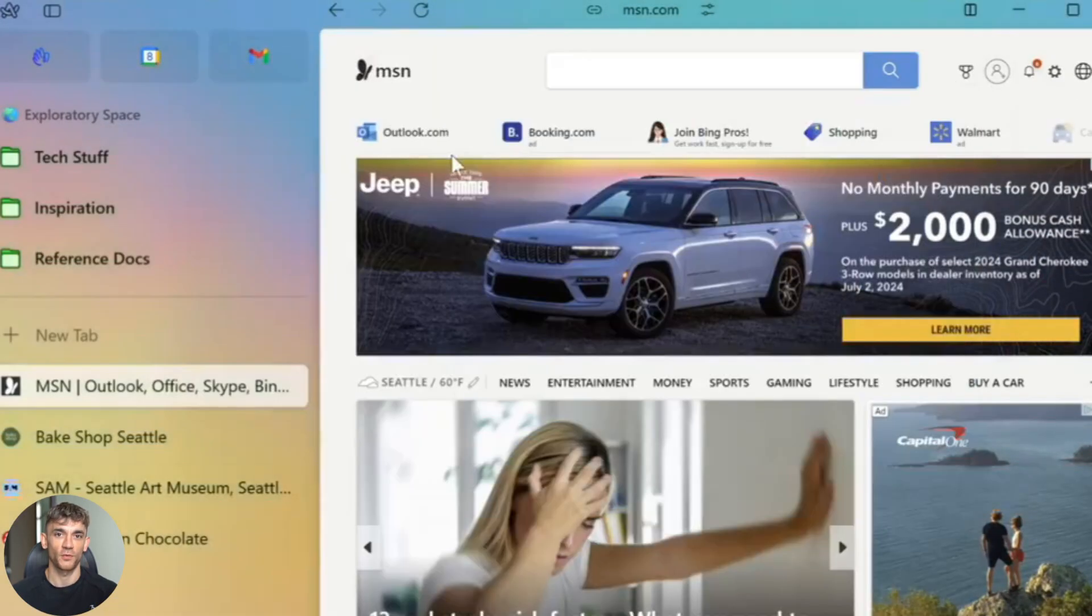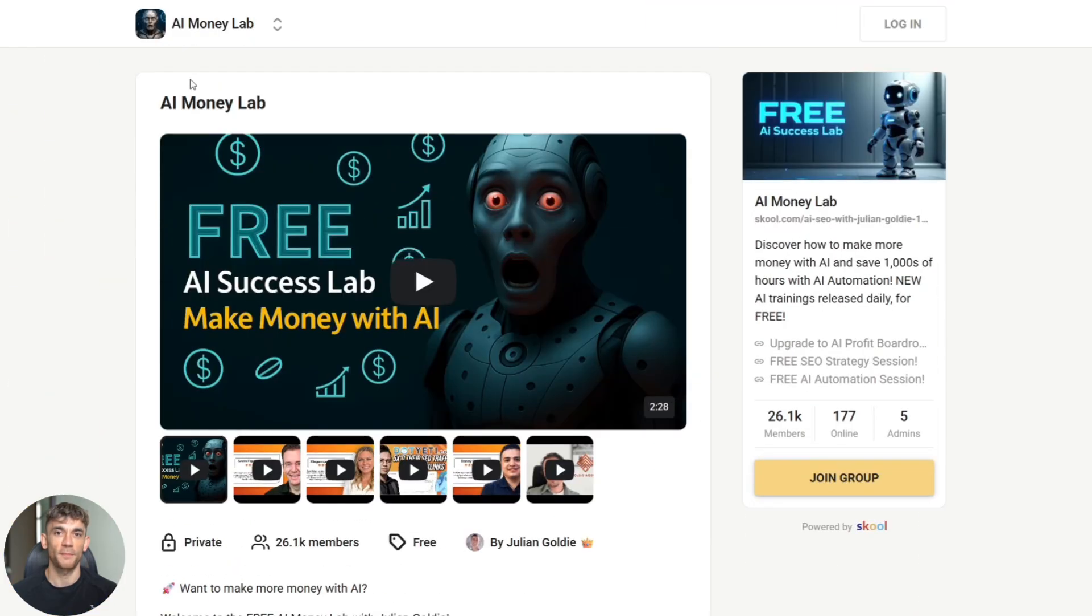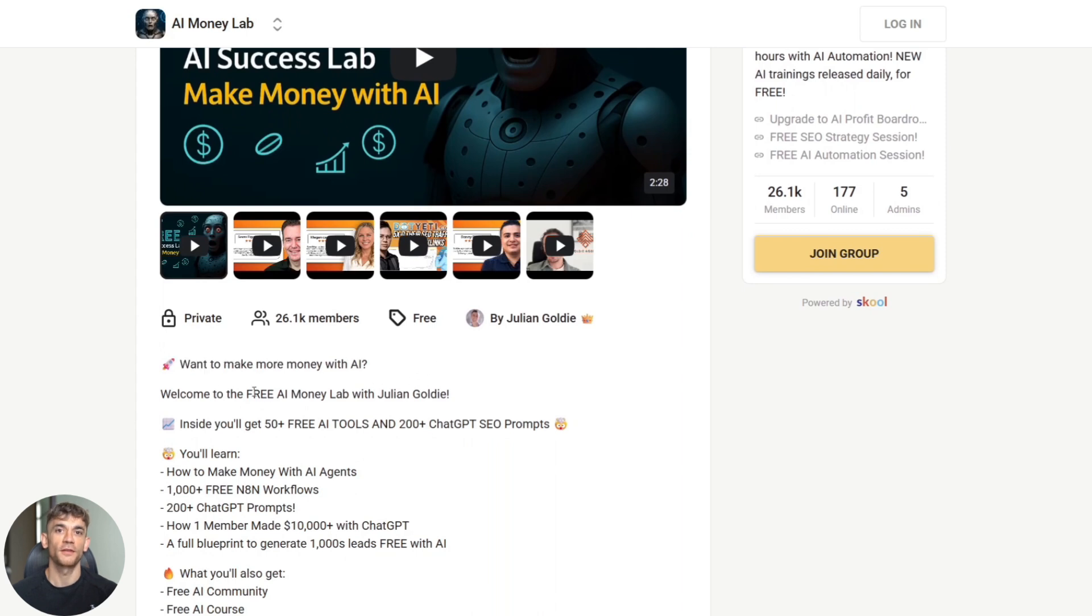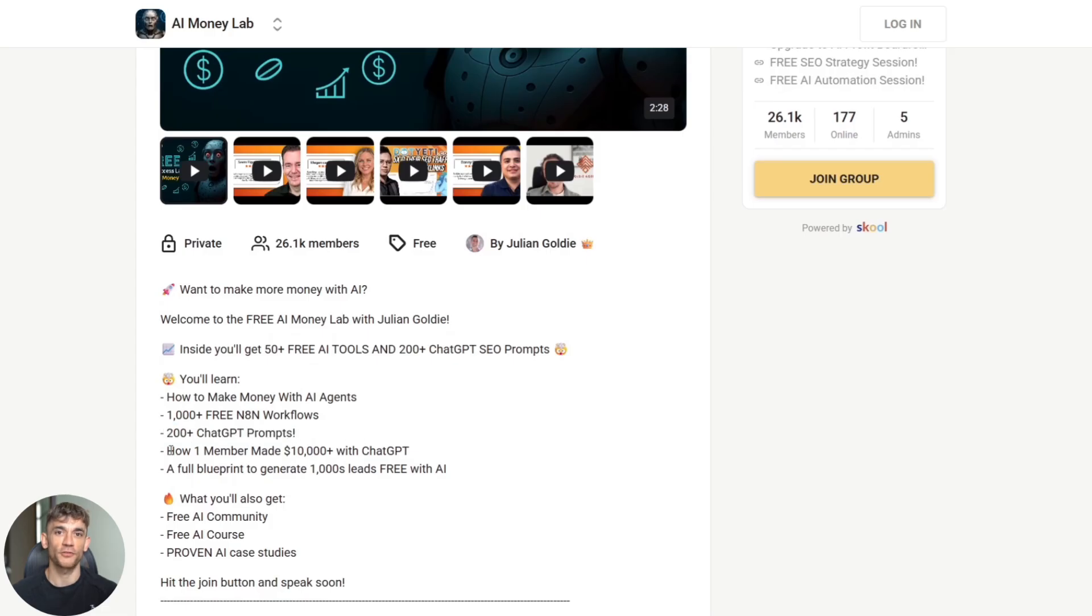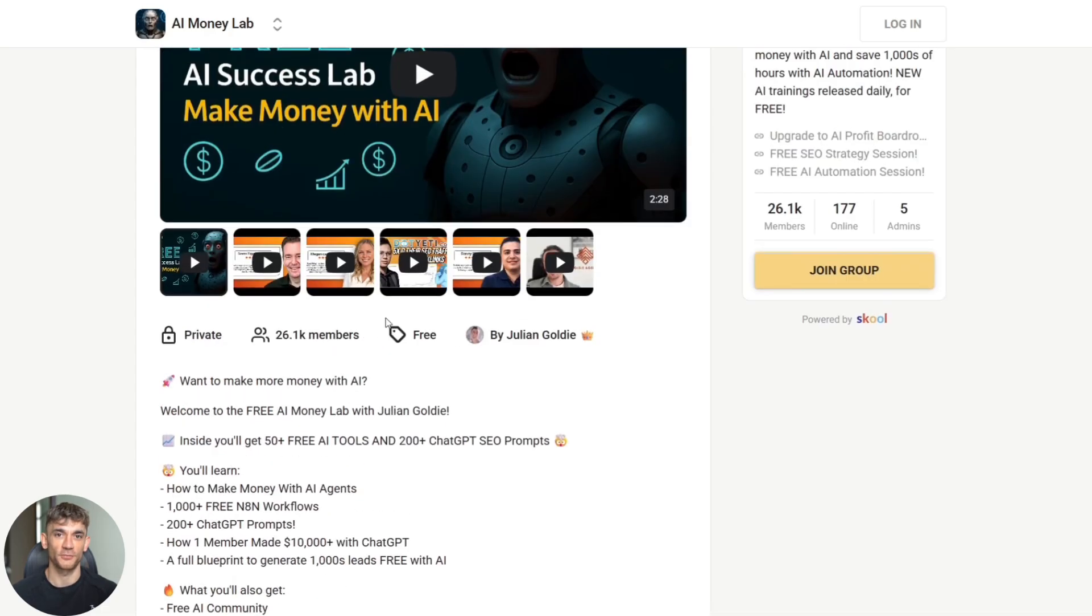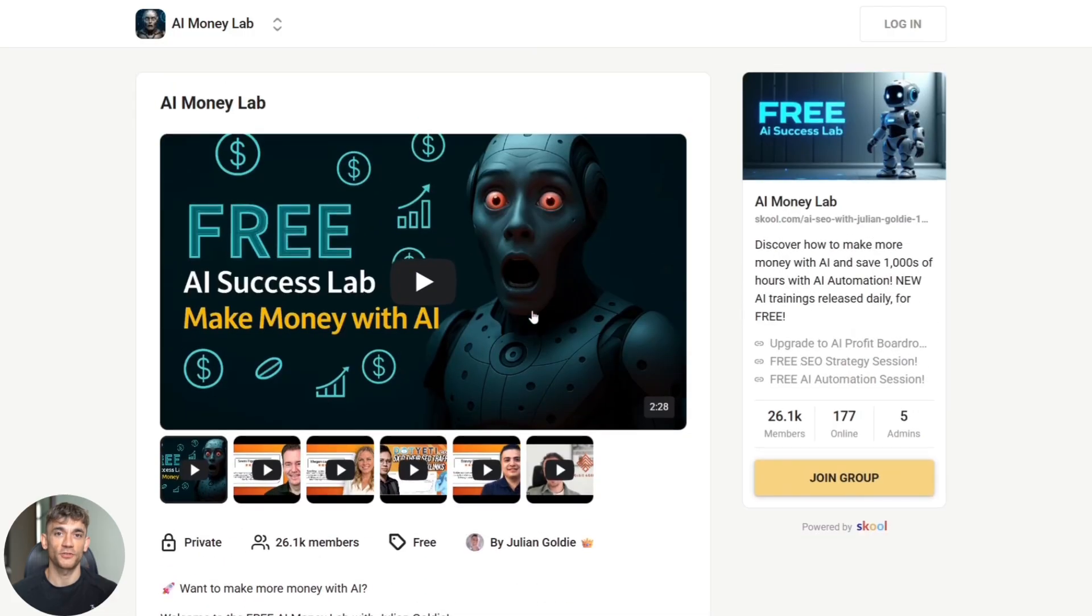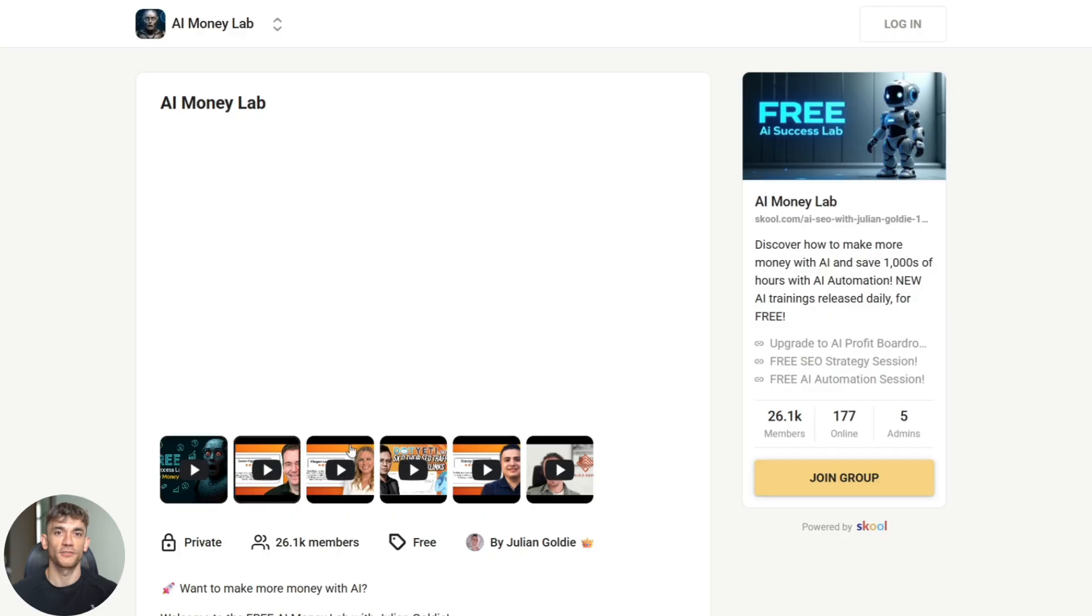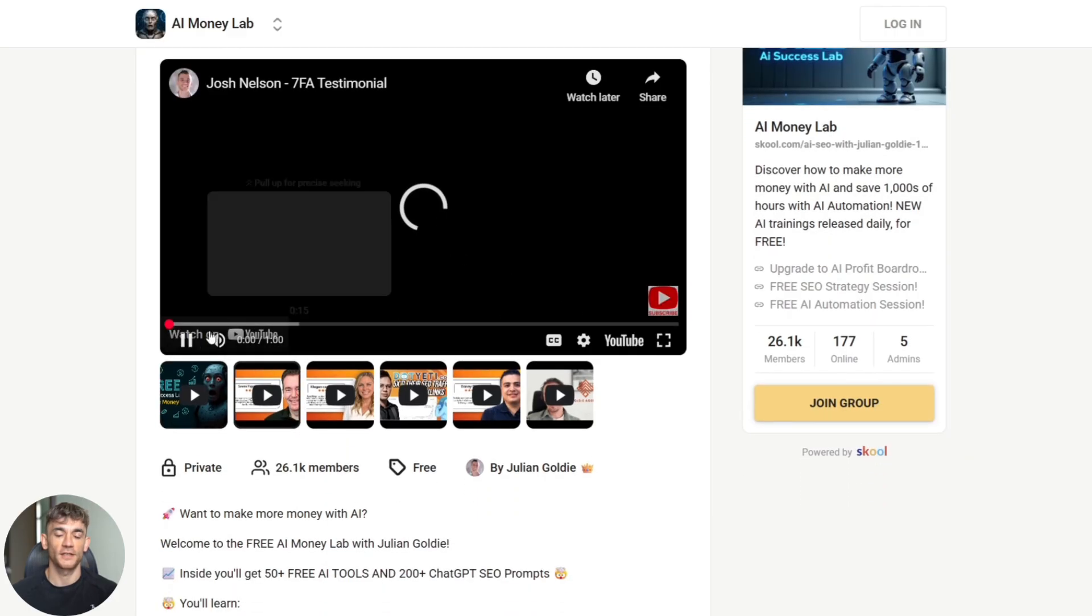Want to make more money with AI? Welcome to the free AI money lab with Julian Goldie. Inside you'll get 50 plus free AI tools and 200 plus ChatGPT SEO prompts. You'll learn how to make money with AI agents, a thousand plus free NAN workflows, 200 plus ChatGPT prompts, how one member made $10,000 plus with ChatGPT, and a full blueprint to generate thousands of leads free with AI. What you'll also get is a free AI community, free AI course, and proven AI case studies.